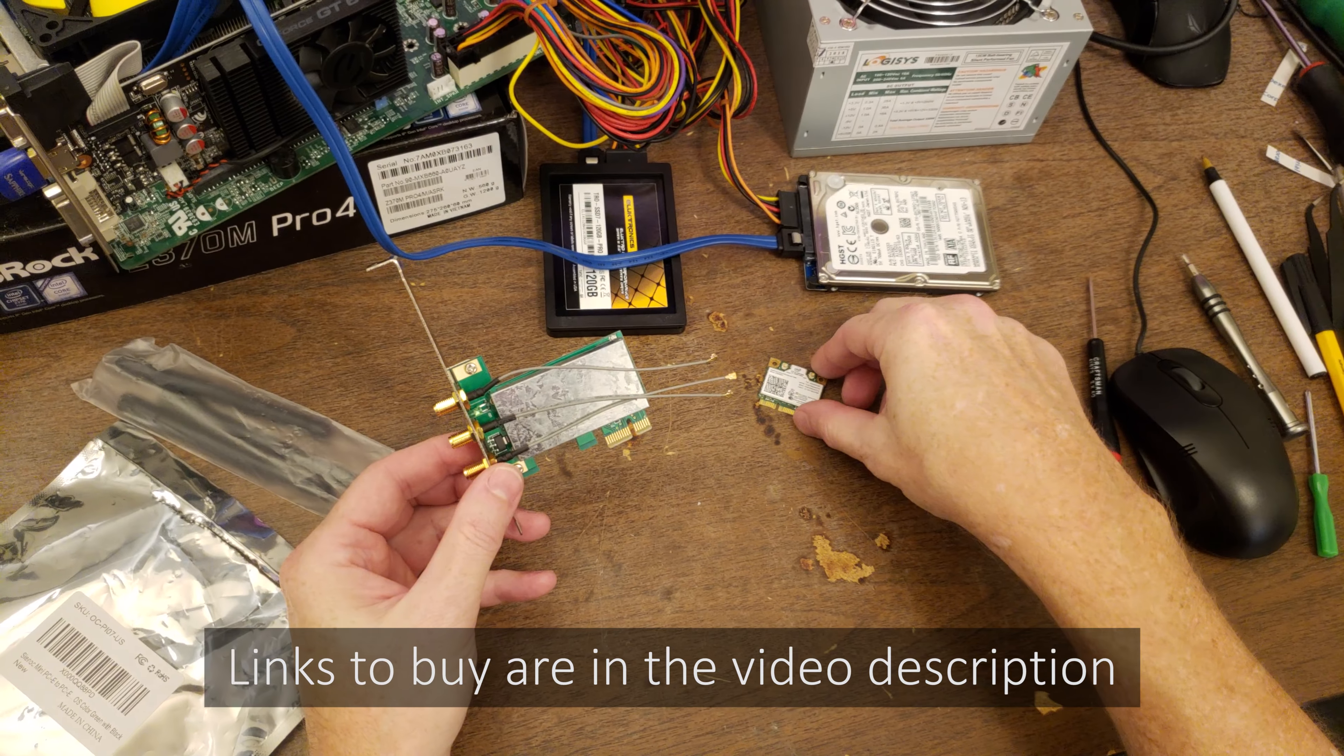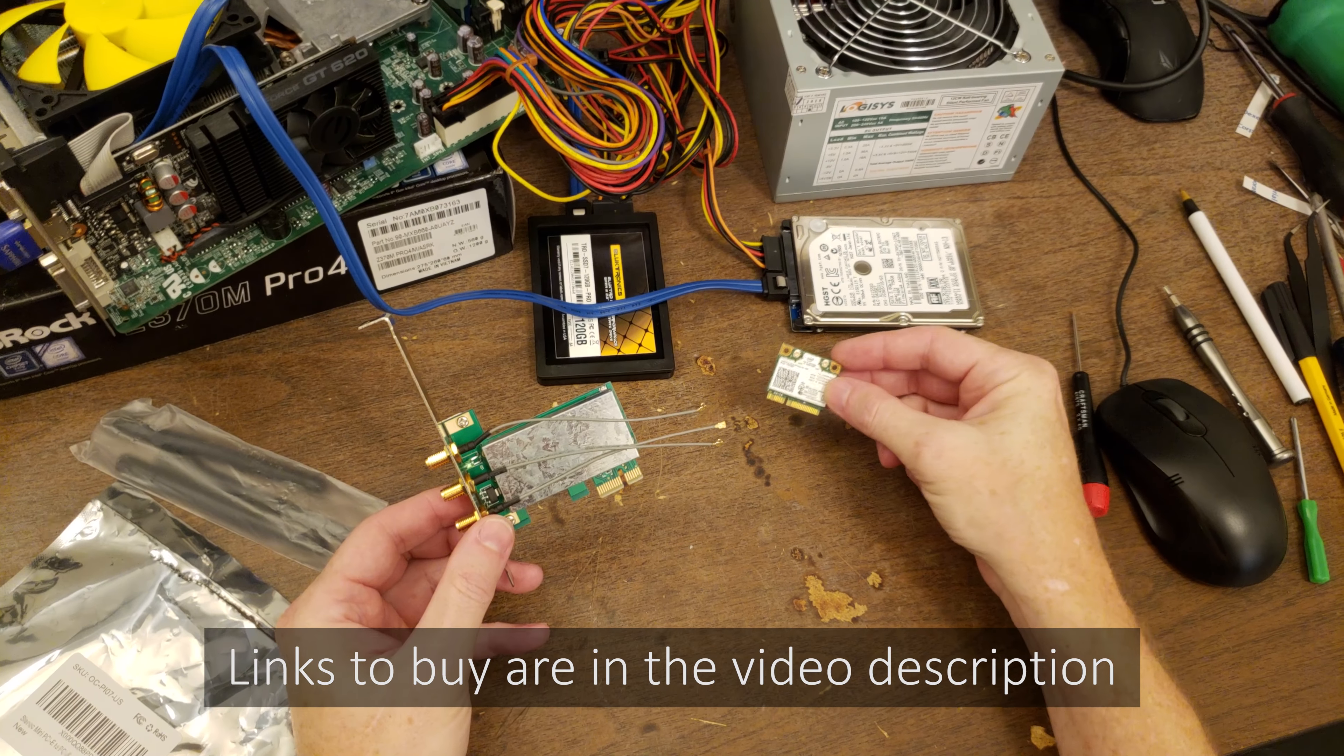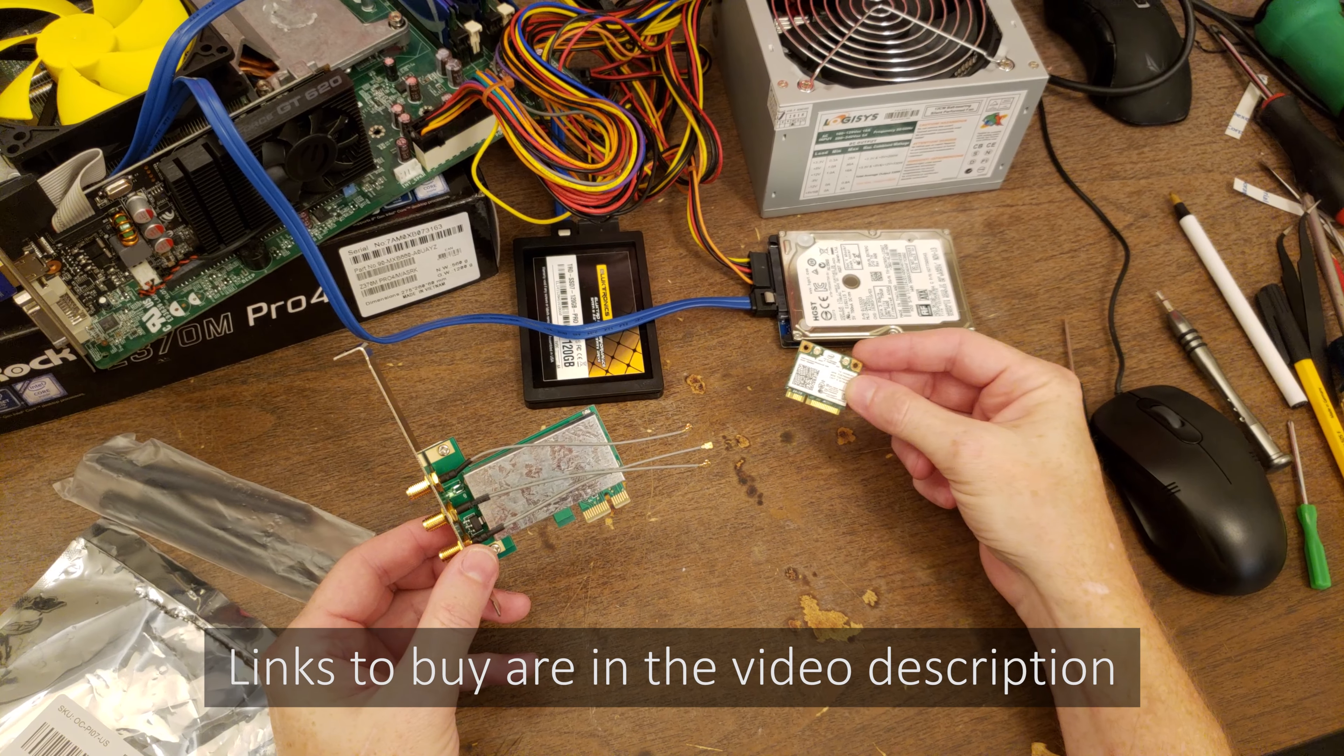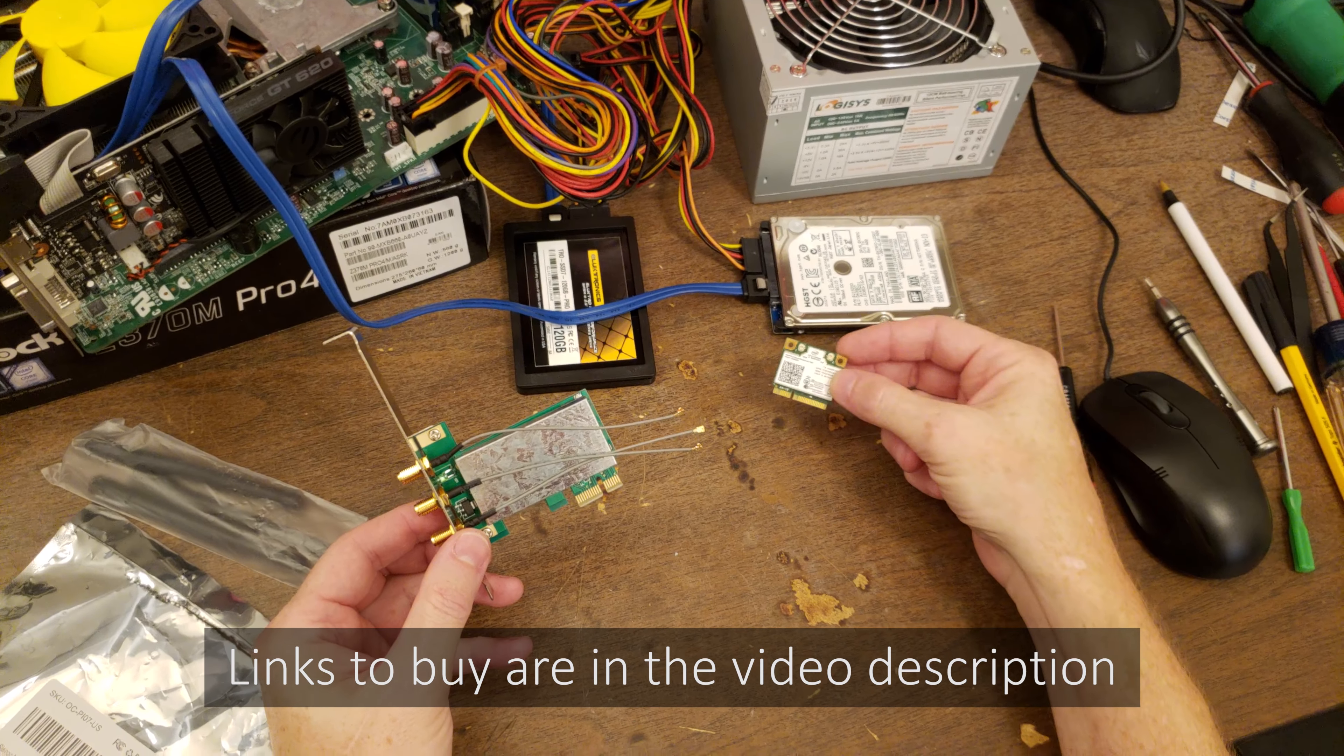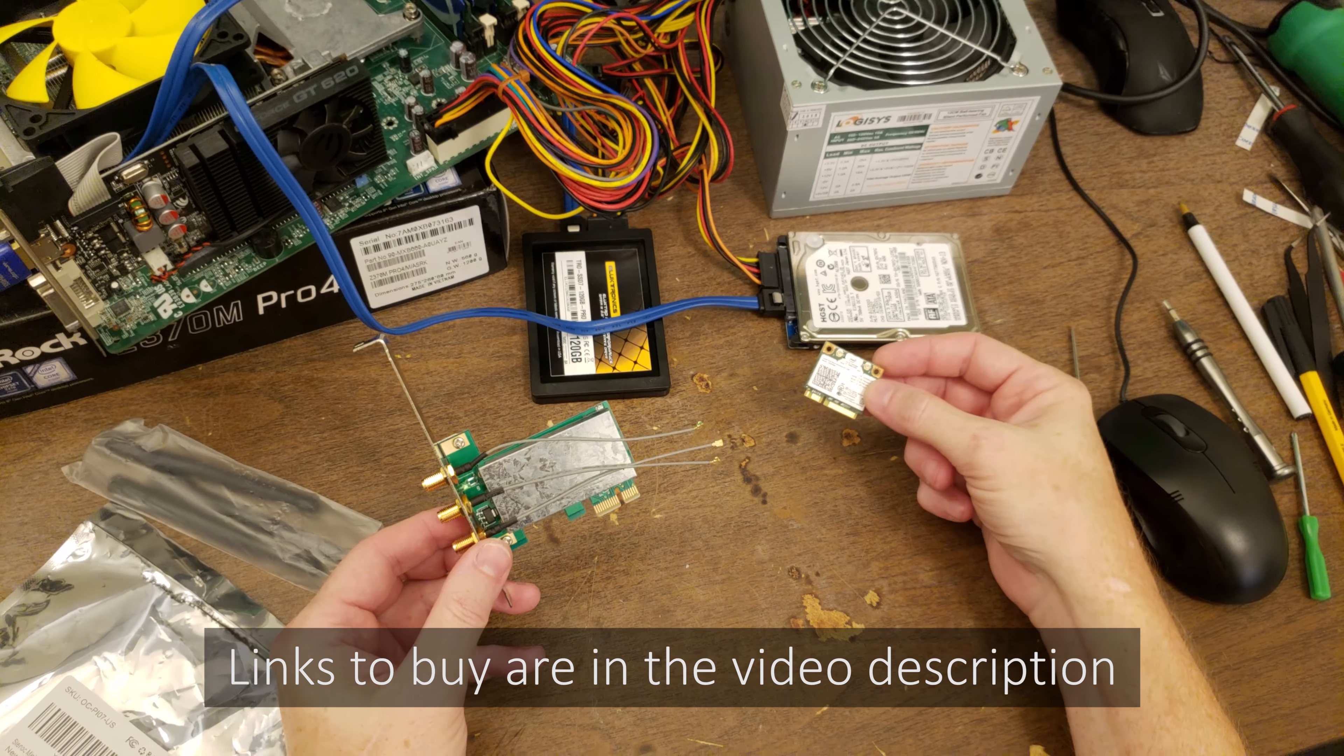I have this wireless AC Intel 7260 Wi-Fi adapter that is from a laptop, and I need to put it into a desktop computer.